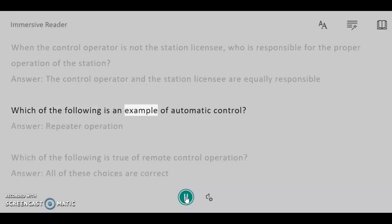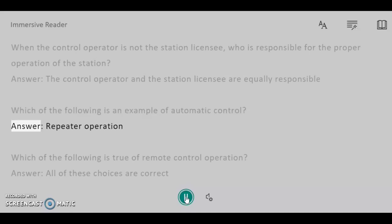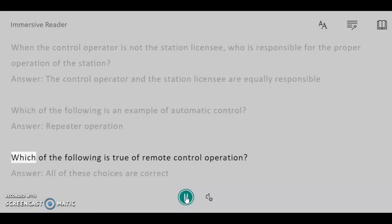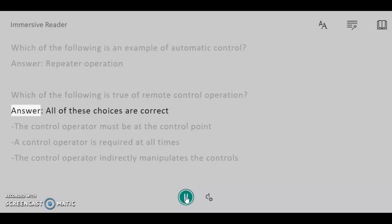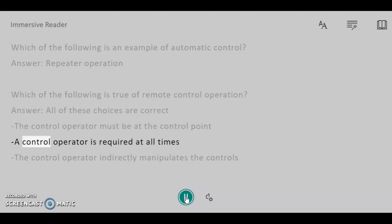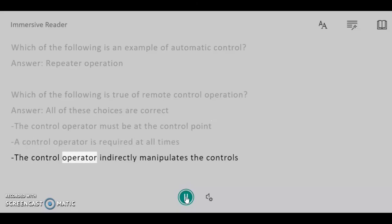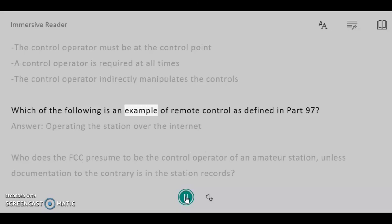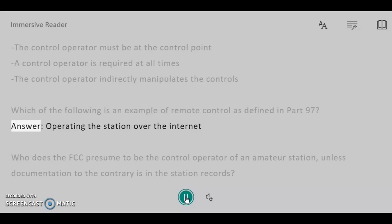Which of the following is an example of automatic control? Answer: Repeater operation. Which of the following is true of remote control operation? Answer: All of these choices are correct — the control operator must be at the control point, a control operator is required at all times, and the control operator indirectly manipulates the controls. Which of the following is an example of remote control as defined in Part 97? Answer: Operating the station over the internet.